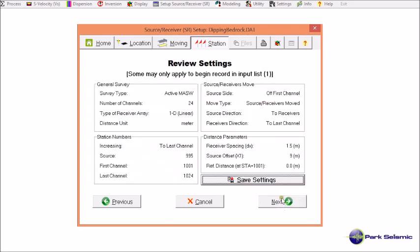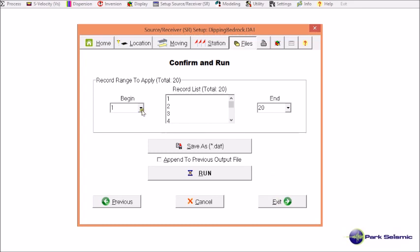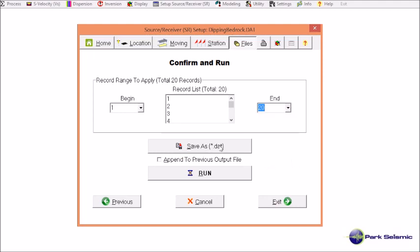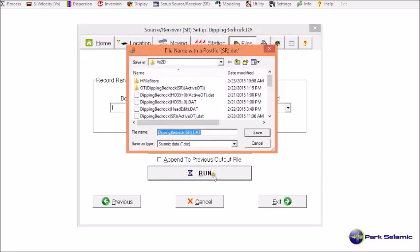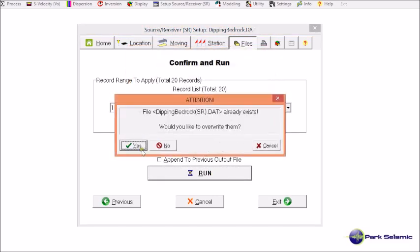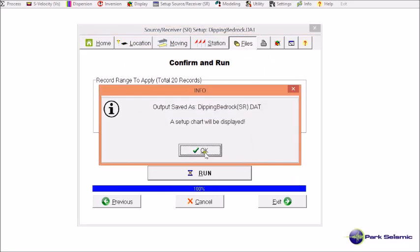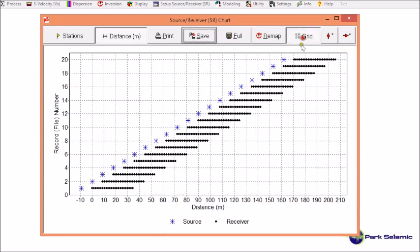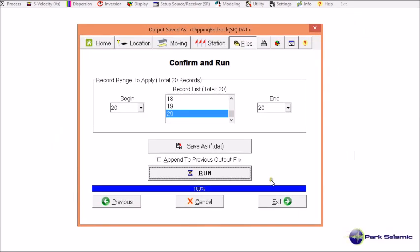Then I go to next and review all the information, confirming it is correct, and move to next. Here I specify the begin and end record as the entire range of records included in the input file. I click run and specify the output file name. It shows a chart with the correct configuration that I was planning to encode — so this is correct.